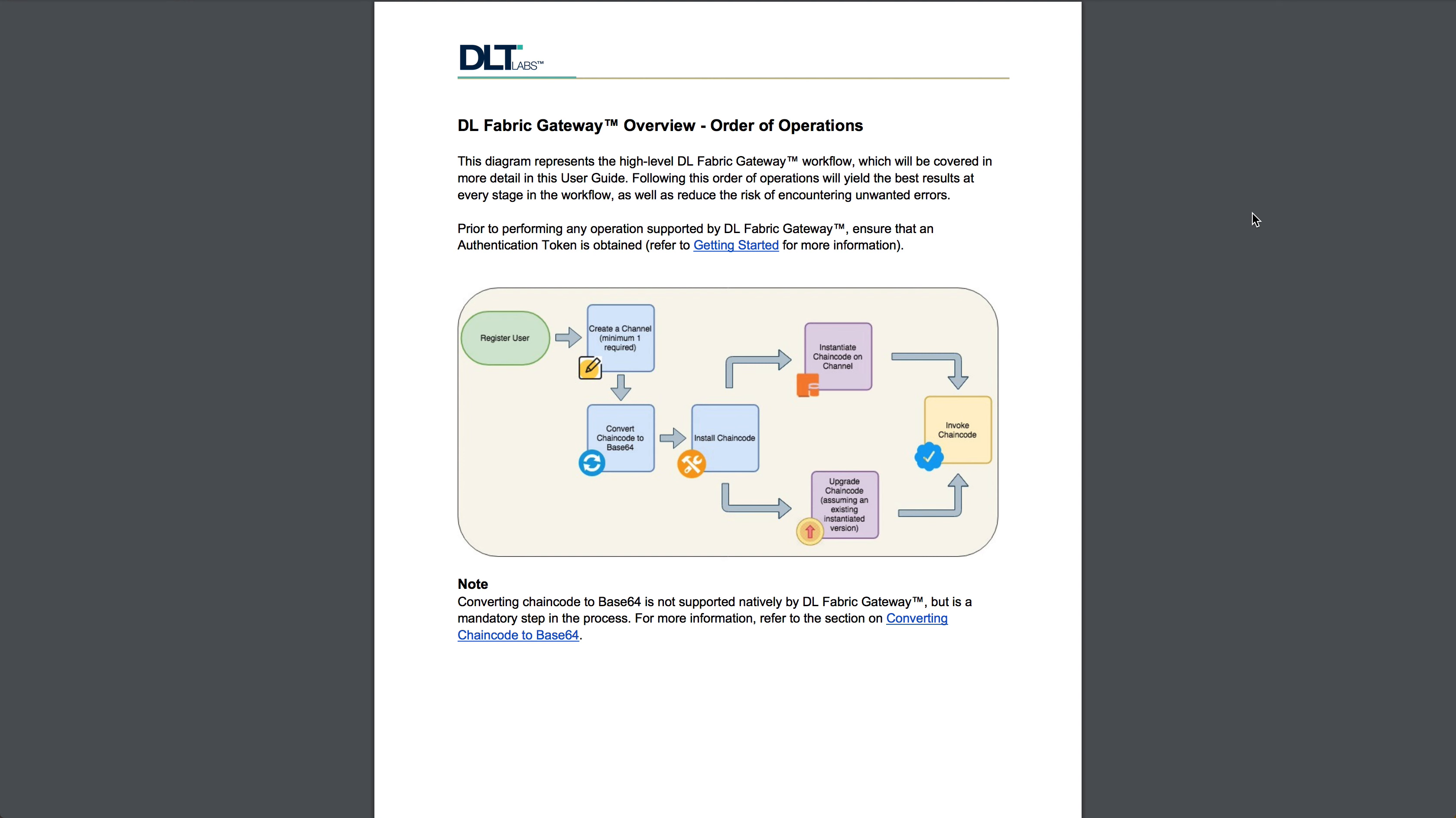Before we go, I wanted to show this diagram, which represents the order of operations that you can follow to get the best experience out of DL Fabric Gateway.